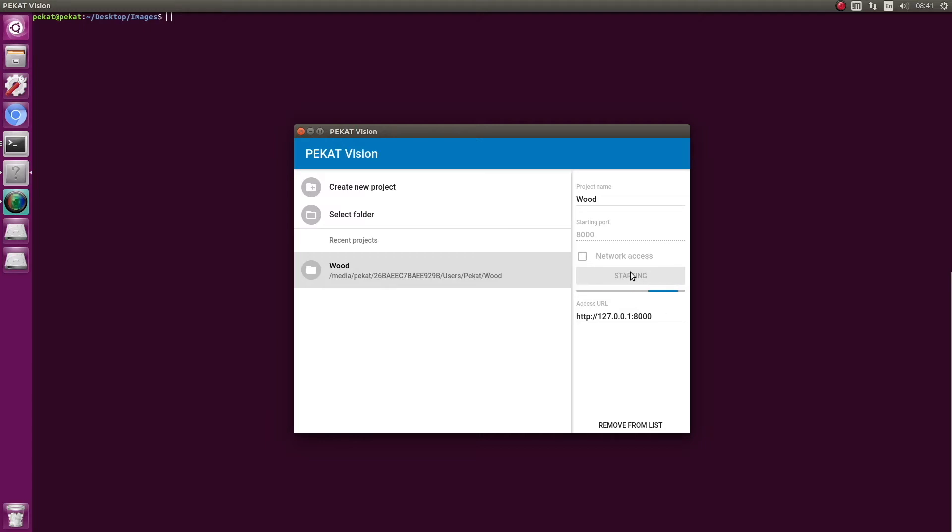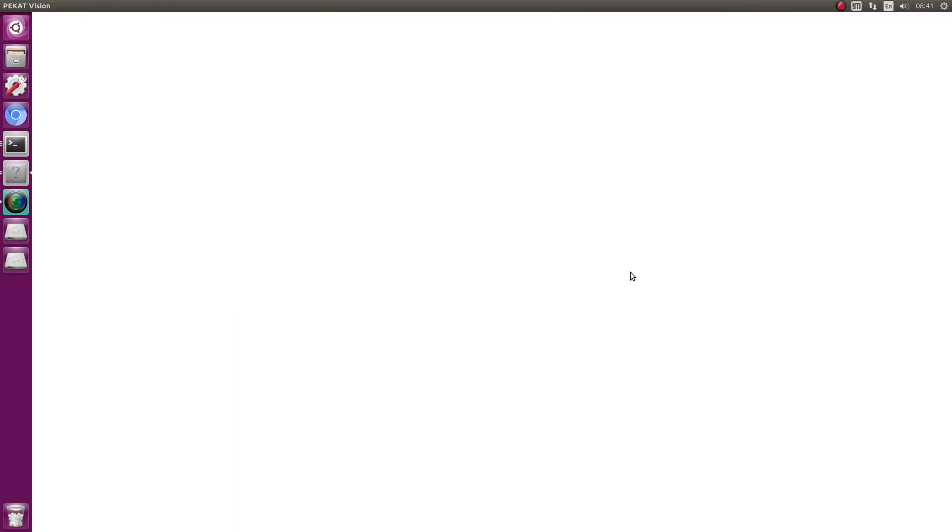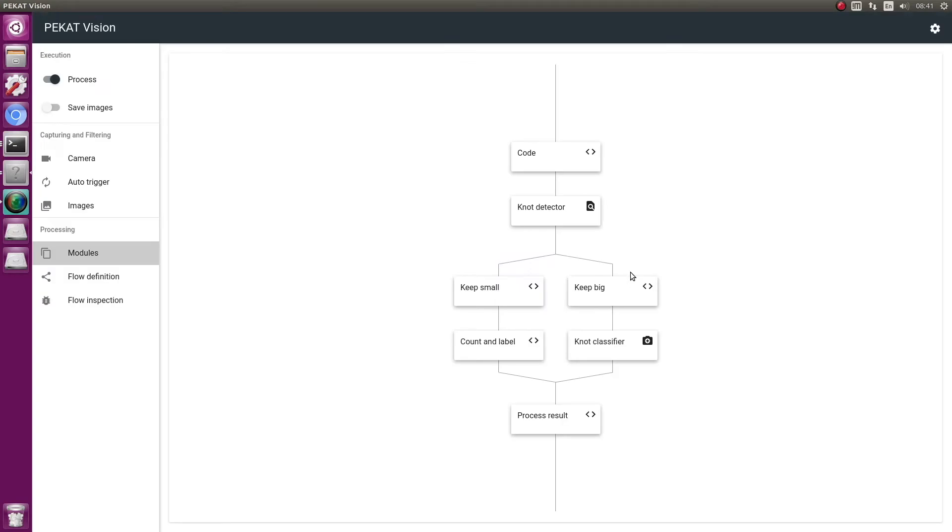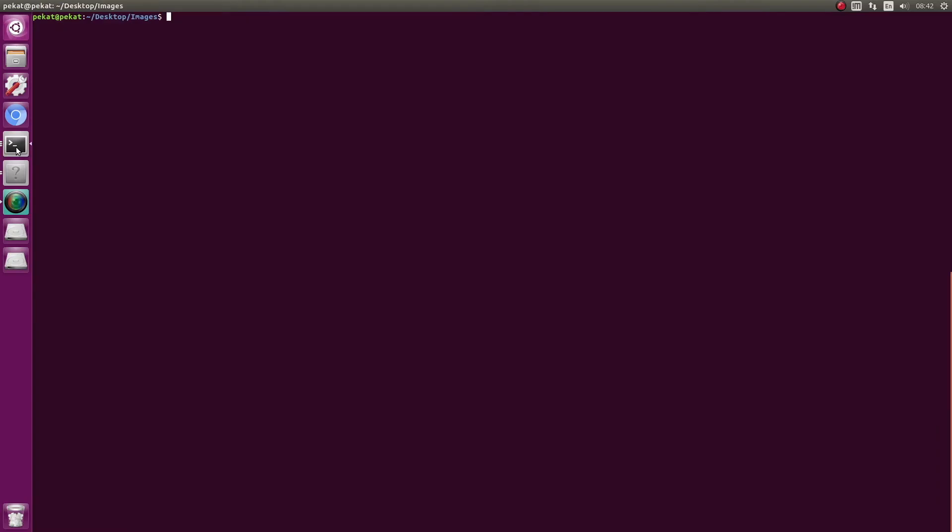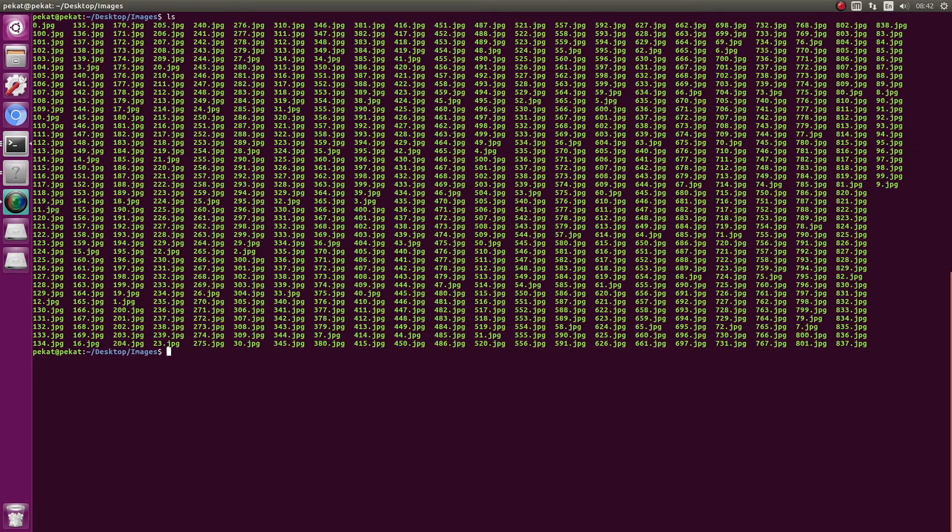Let's try that out. We have opened the project which we created in previous videos, the project for recognizing knots on wood. We have some testing images.